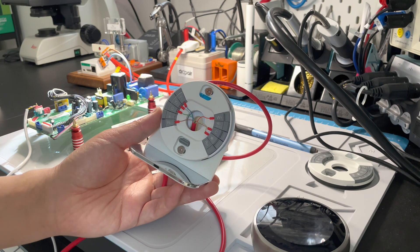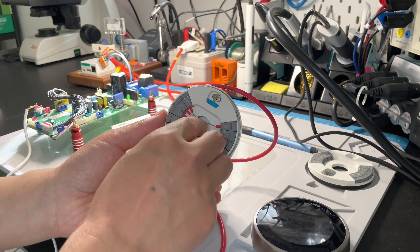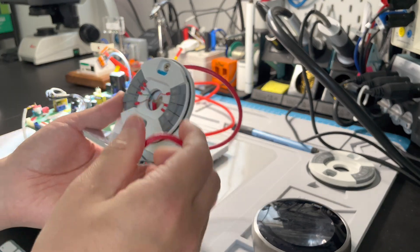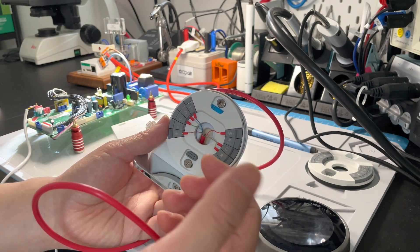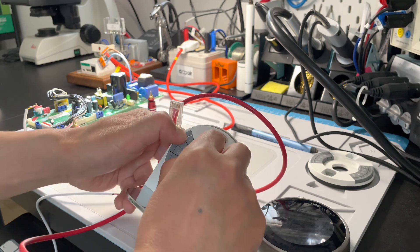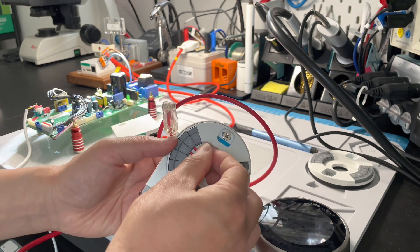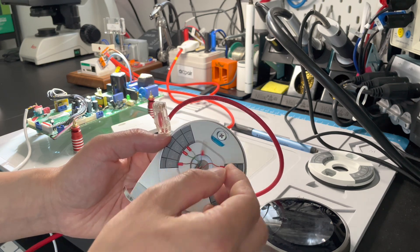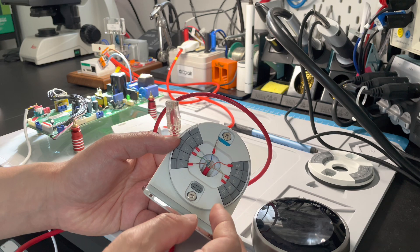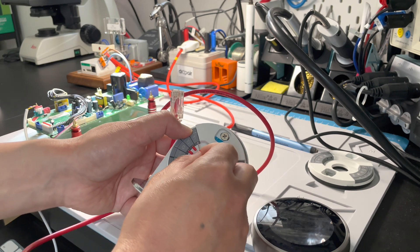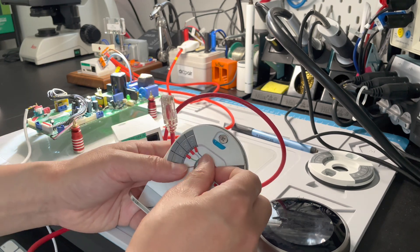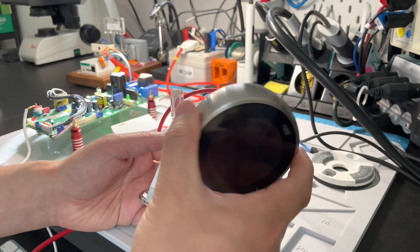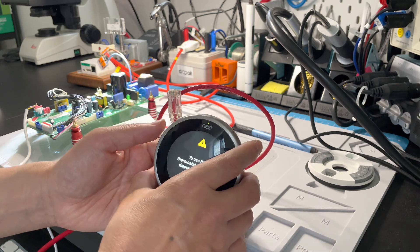There's one very important thing: if your Cat 6 cable is soft with multiple wires, you need to use a cold pressure connector at the end of the cable. You can also use solid wires, or you will encounter error codes on the Nest. You can see other videos about this.